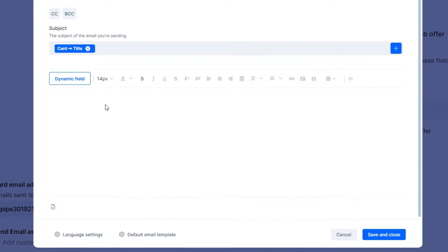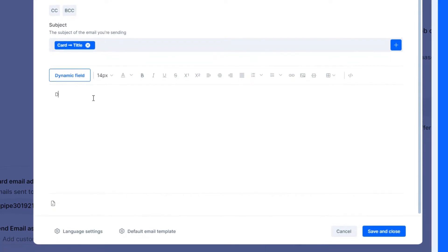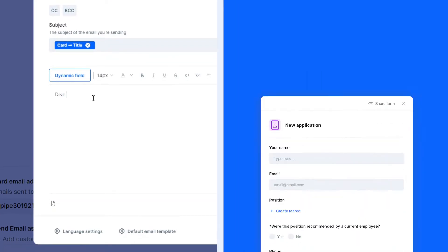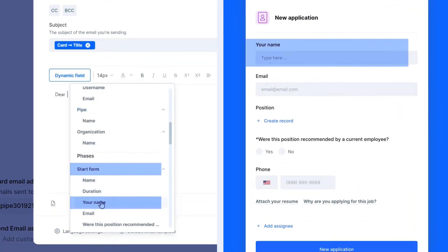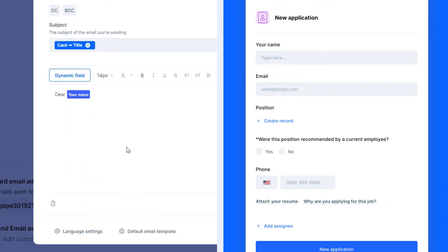And in the body of the email, place a field with the candidate's full name or a field containing the job position that they're applying to.